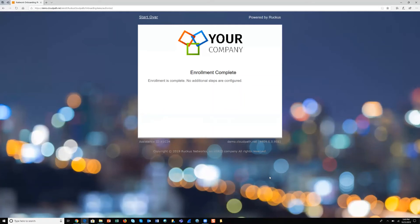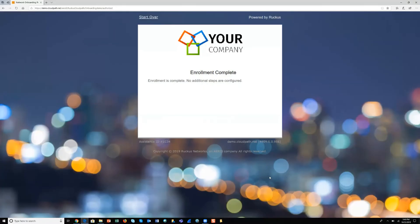If you'd like to learn more about CloudPath Enrollment System, I invite you to access the link in the description for this video, which goes into a deeper dive. It's a link to an on-demand product webinar that will give you more information about the product and what it can do for your organization.